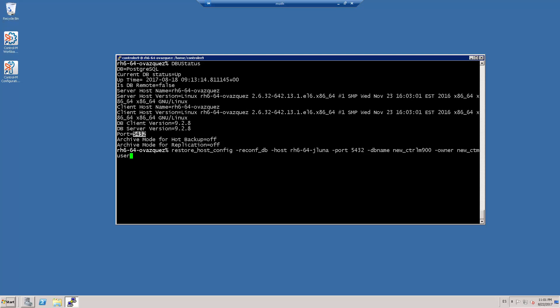The password of the database owner. And since I'm using a Postgres database, I need to enter the parameter pg_existing_server. This parameter indicates if the Control-M server will be able to handle the database or not. Since the new Postgres database server is an existing server, I will set this parameter to Y.